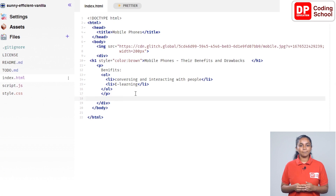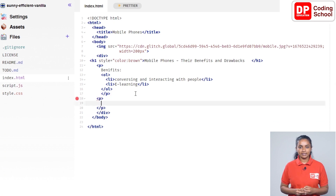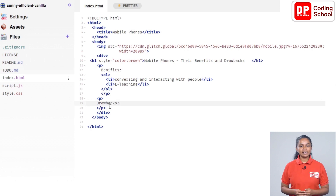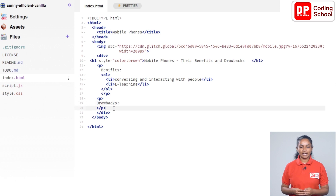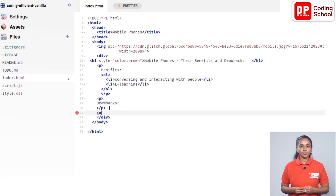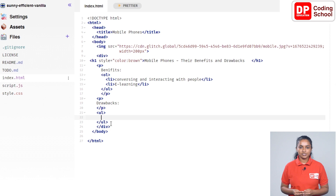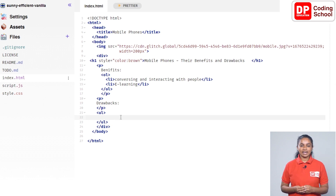From here, open a p tag on line 18 and type 'Drawbacks:' on line 19 inside those tags. On line 20 you can see the close p tag. Press enter next to the close p tag and open a ul tag. From this tag, let's insert an unordered list into the web page. On line 22, between the two ul tags, type 'it is a waste of time' inside li tags.